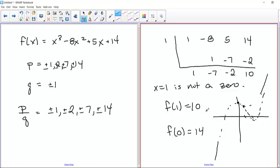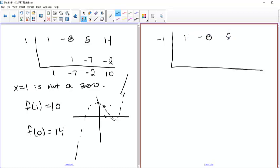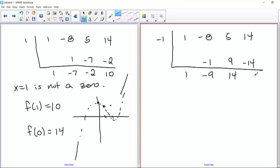We could either try positive 2, or we could try negative 1. It doesn't seem like negative 1 would work, but let's try it — that's always an easy one. So we try x equals negative 1 with synthetic division. Bring down one, negative 1 times 1 is negative 1, negative 8 plus negative 1 is negative 9, negative 1 times negative 9 is positive 9, add to get 14, negative 1 times 14 is negative 14, and we get zero. So x equals negative 1 is a zero.